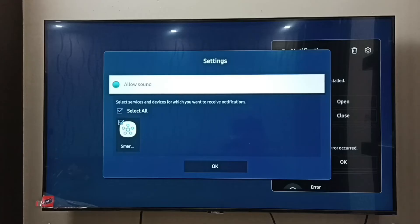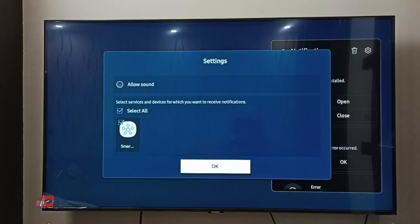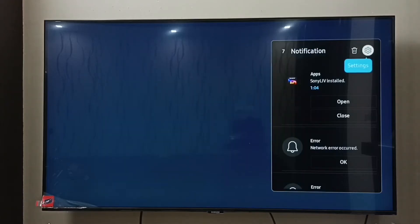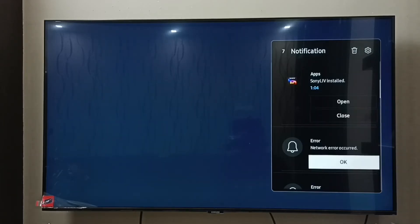Then here we can see 'Allow Sound' — disable this option, just press the OK button to confirm and disable. Then select OK. This way we can turn off sound of notifications. Here we can see all the notifications.